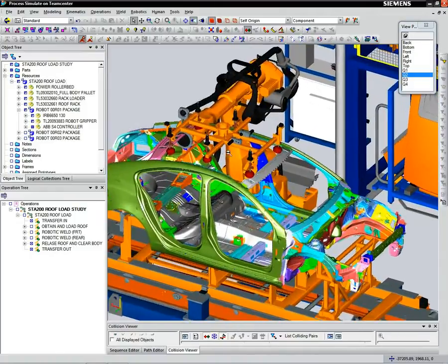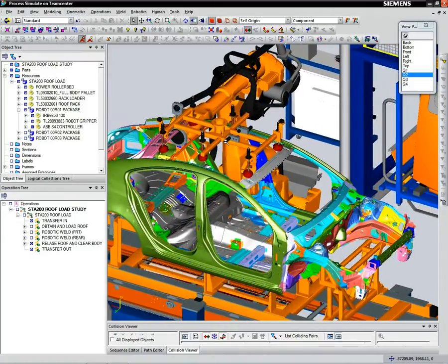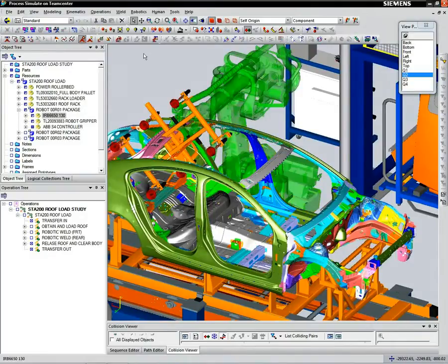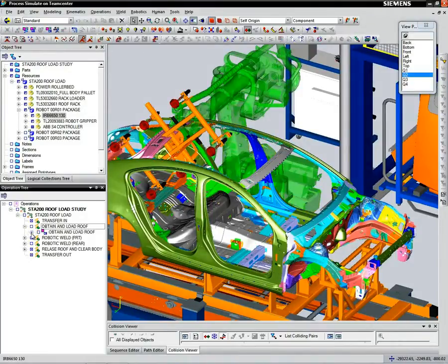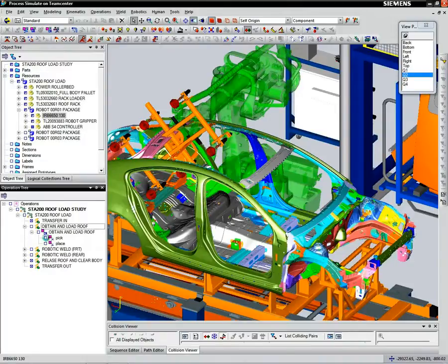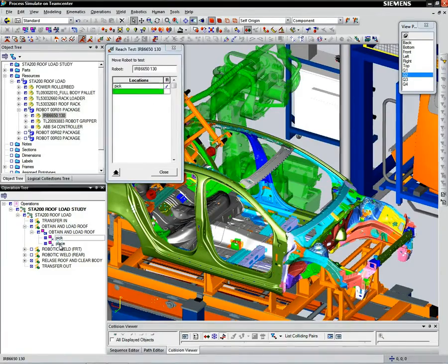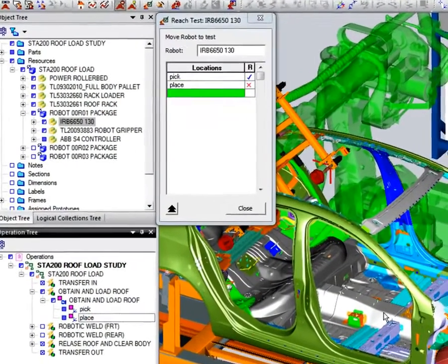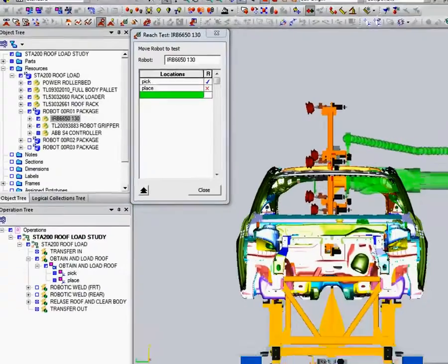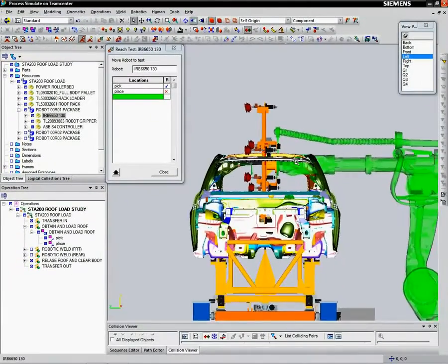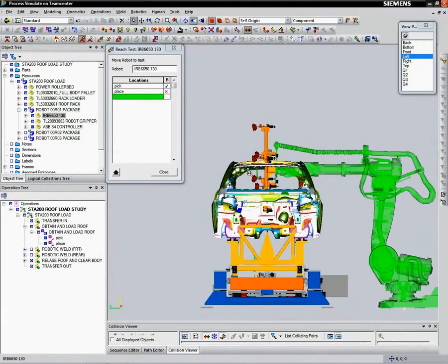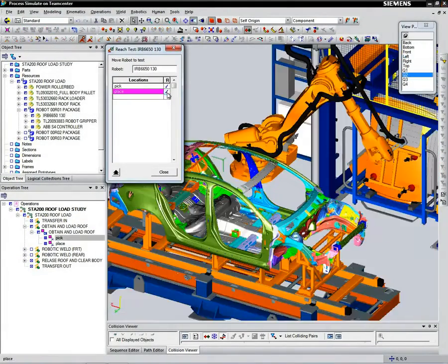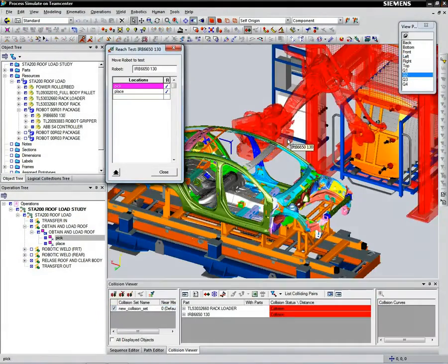This way, we can perform equipment planning and check for process constraints. Here, we'll define how the robot will mount the roof panel to the car body. Once we define the pick and place locations of the robotic arm, we can simulate the operation and look for collisions.